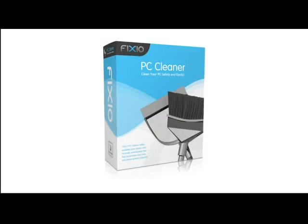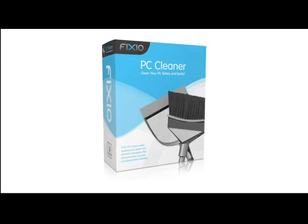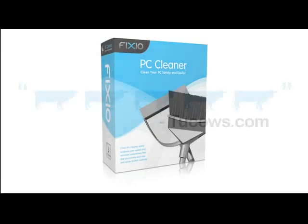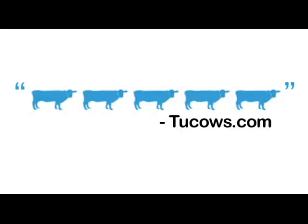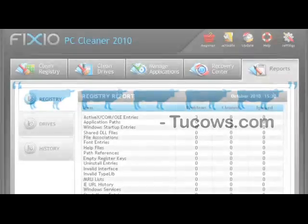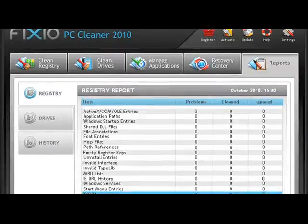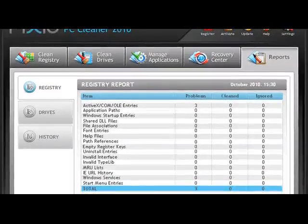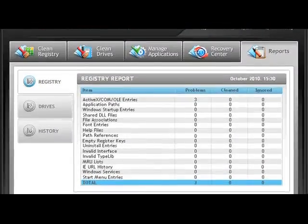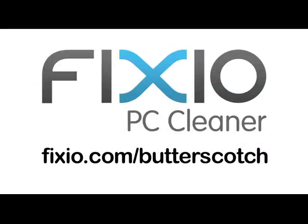This video is brought to you by Fixio PC Cleaner, the Butterscotch recommended software to fix Windows errors and improve PC performance. Visit fixio.com slash butterscotch for your free PC scan now.